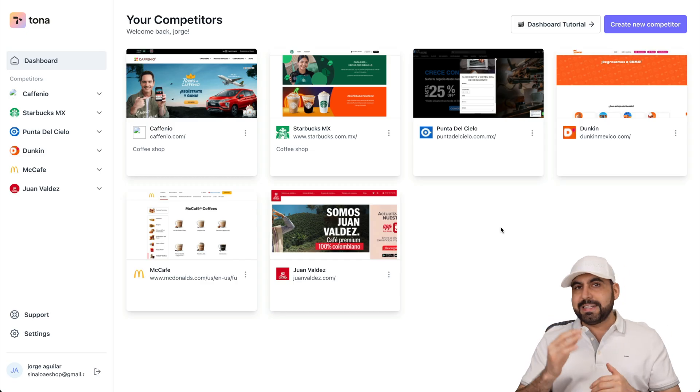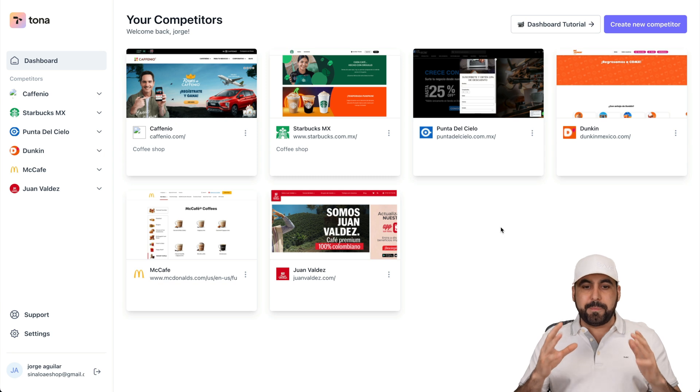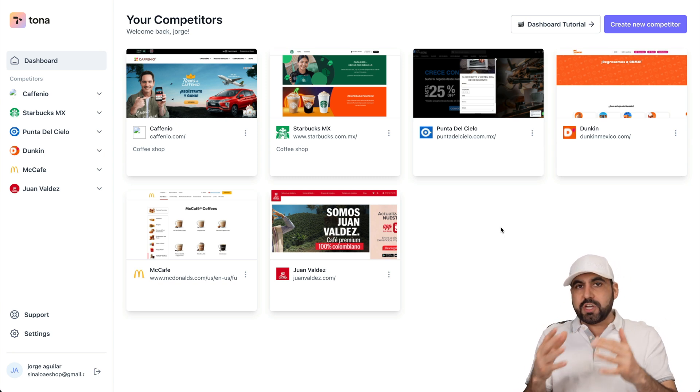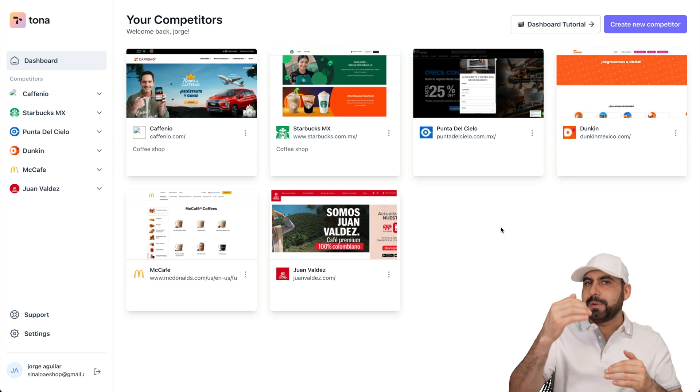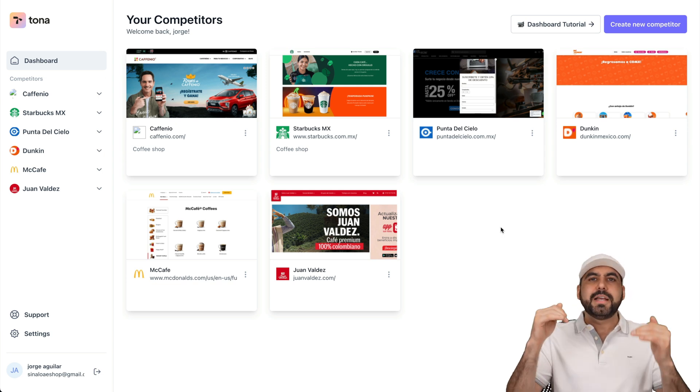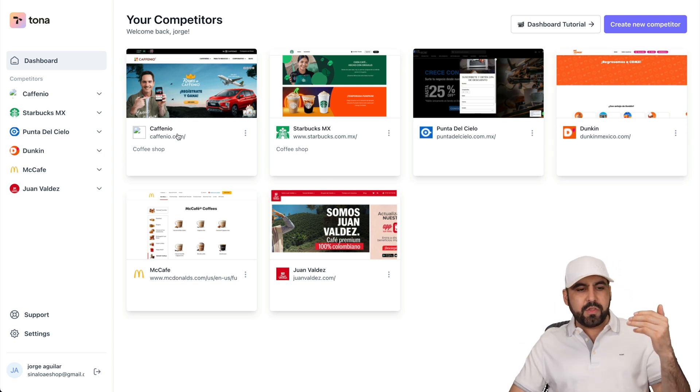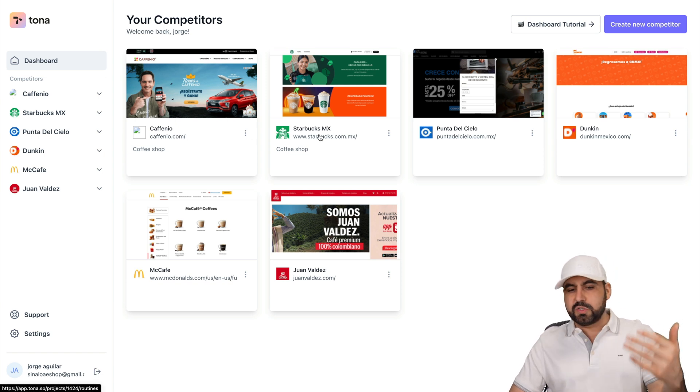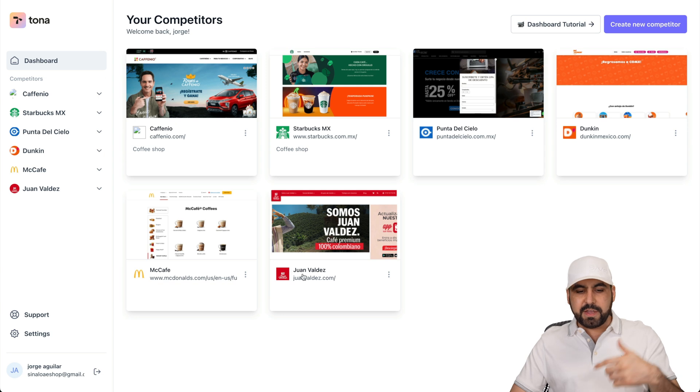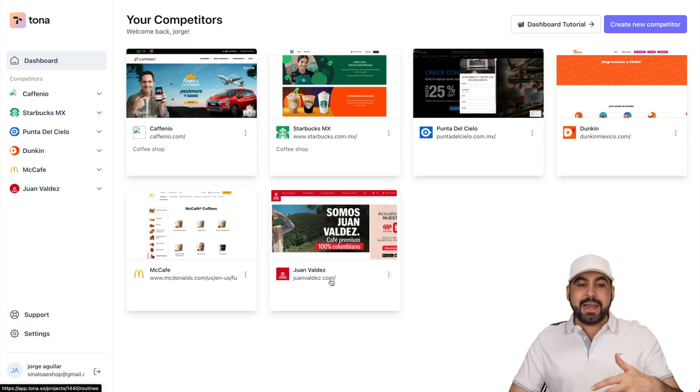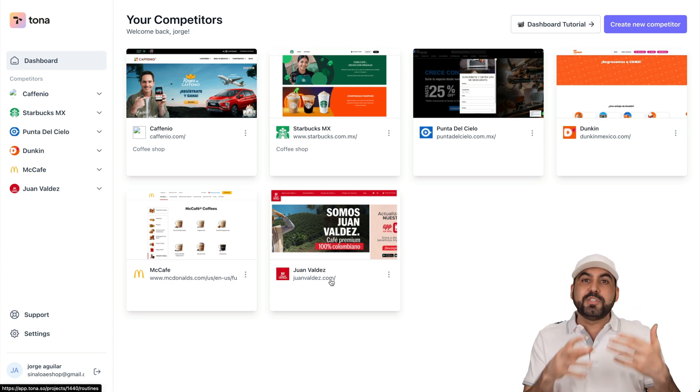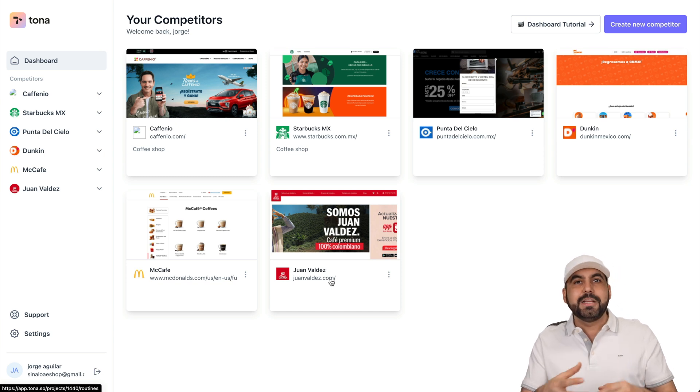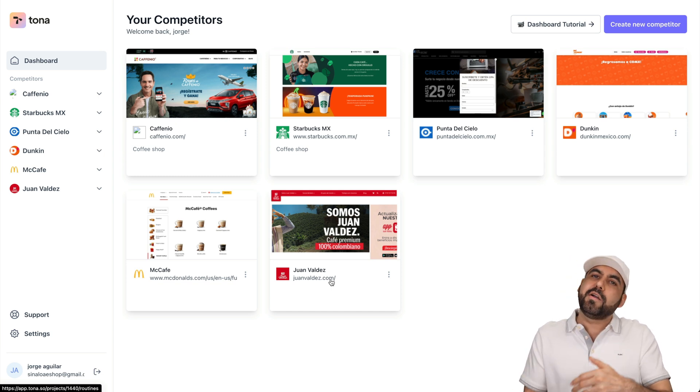Here it is. So like I said, I'm about to open up a coffee shop business in Mexico. So I need to know what the big shots are actually doing. And I'm going to start adding one of the small competitors as I go along. So right now, these are some of the big shots in the coffee business, which is Fanio, Starbucks, Punta al Cielo, Duncan, McCoffee, Juan Valdes, etc.